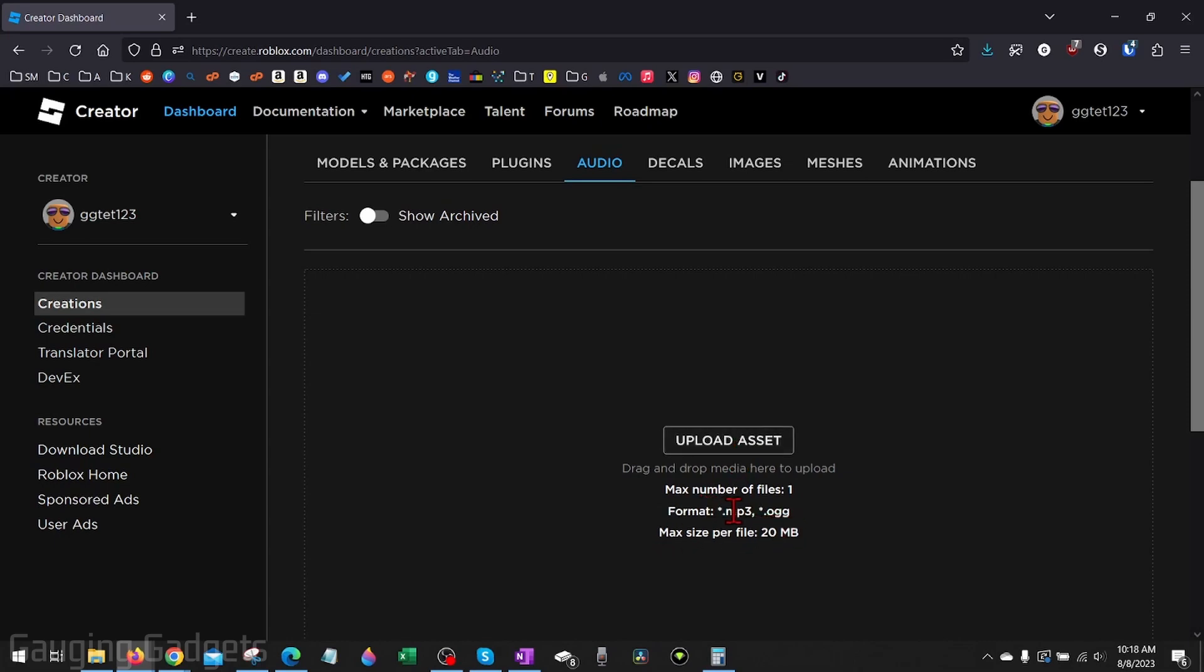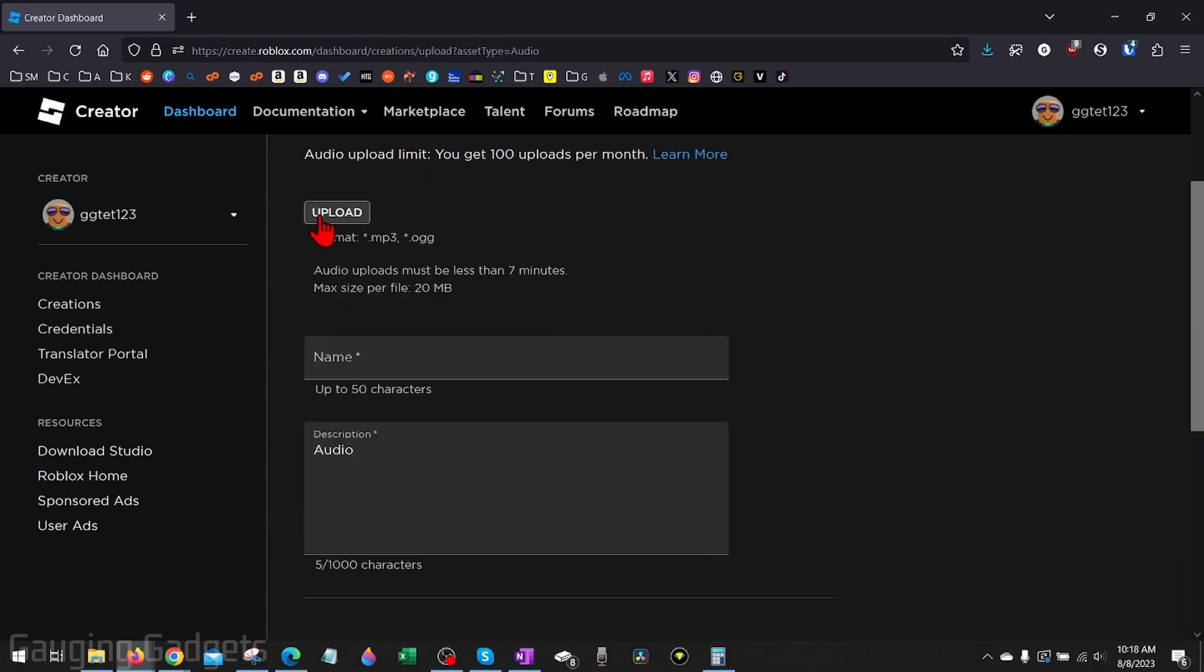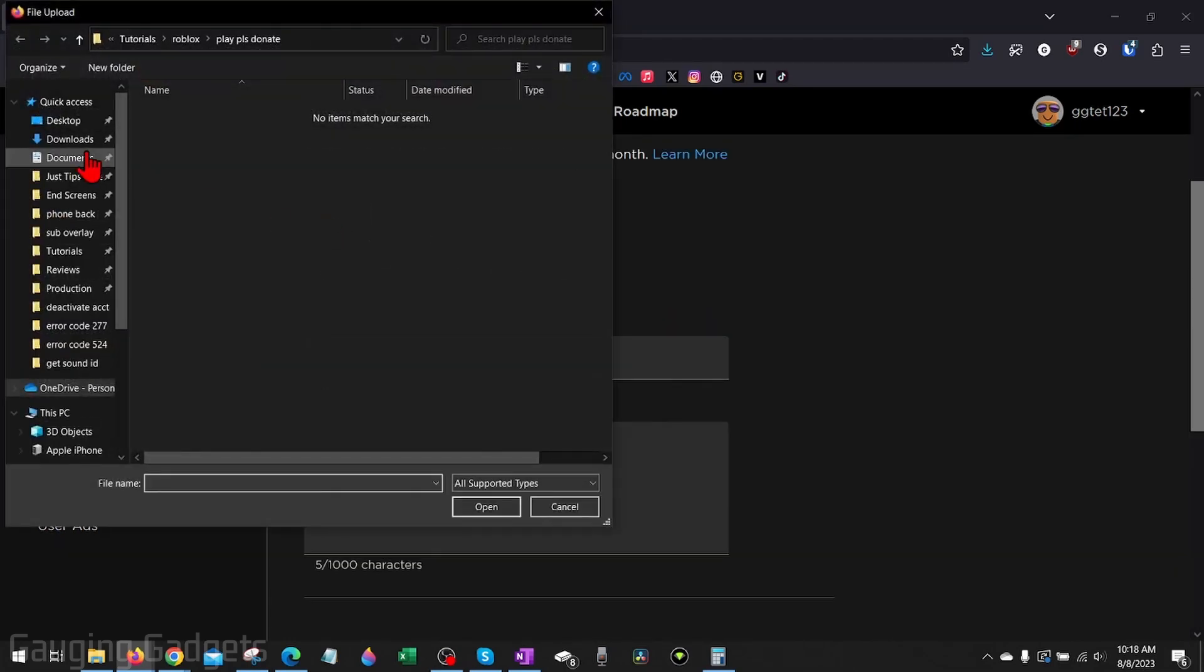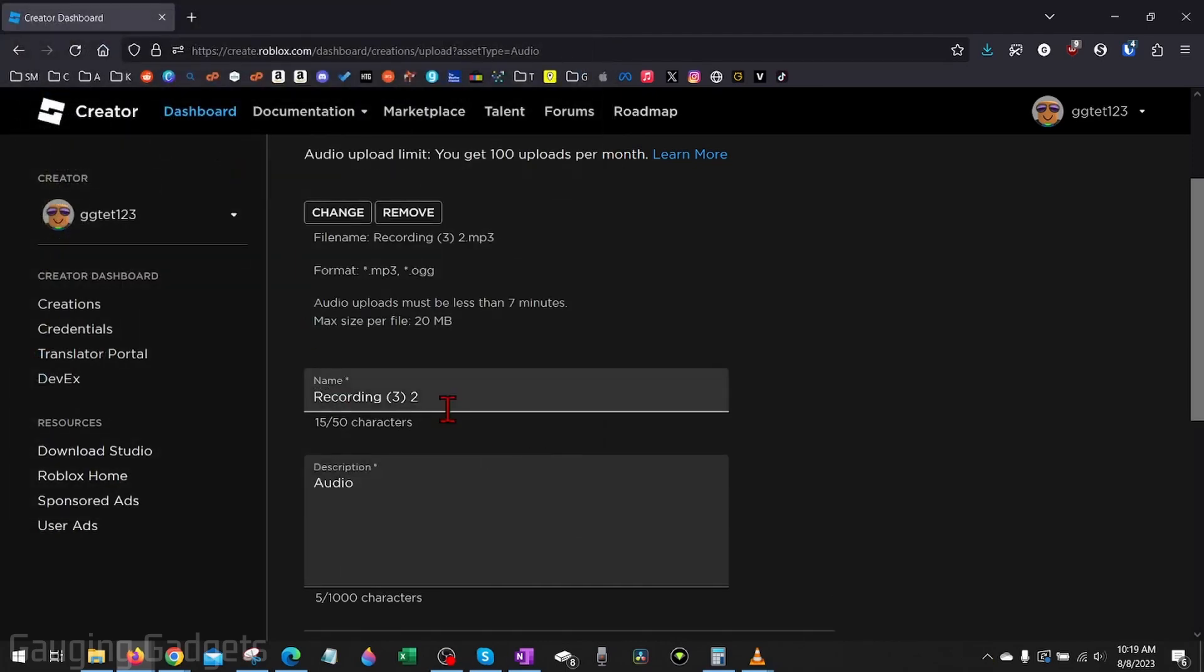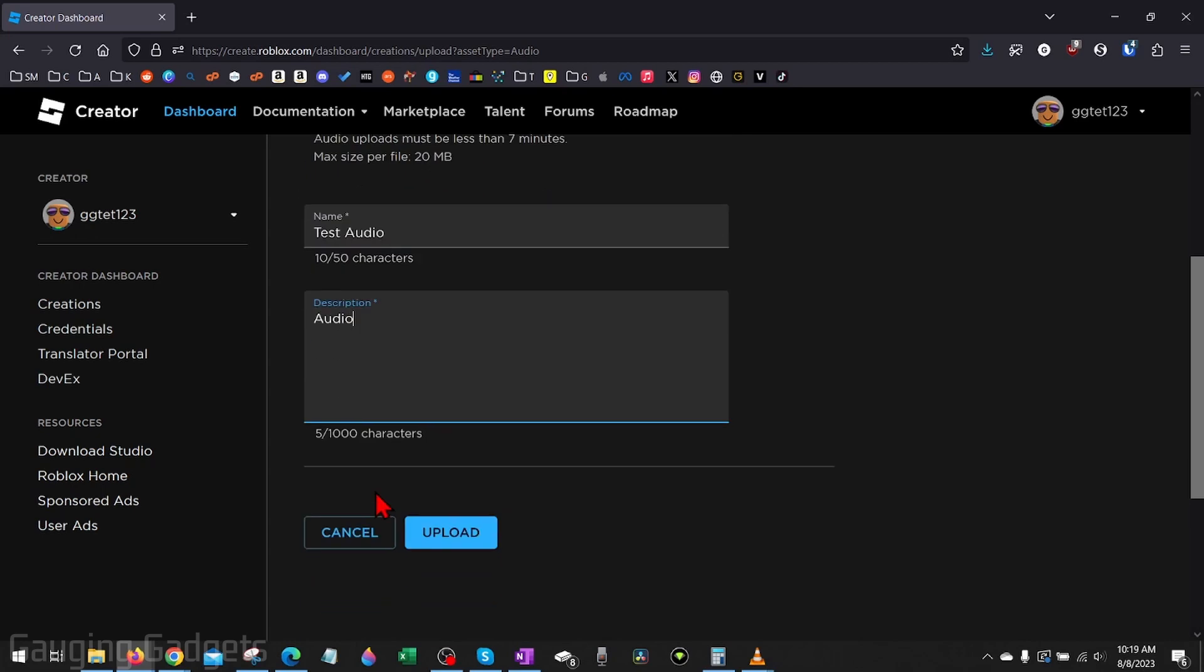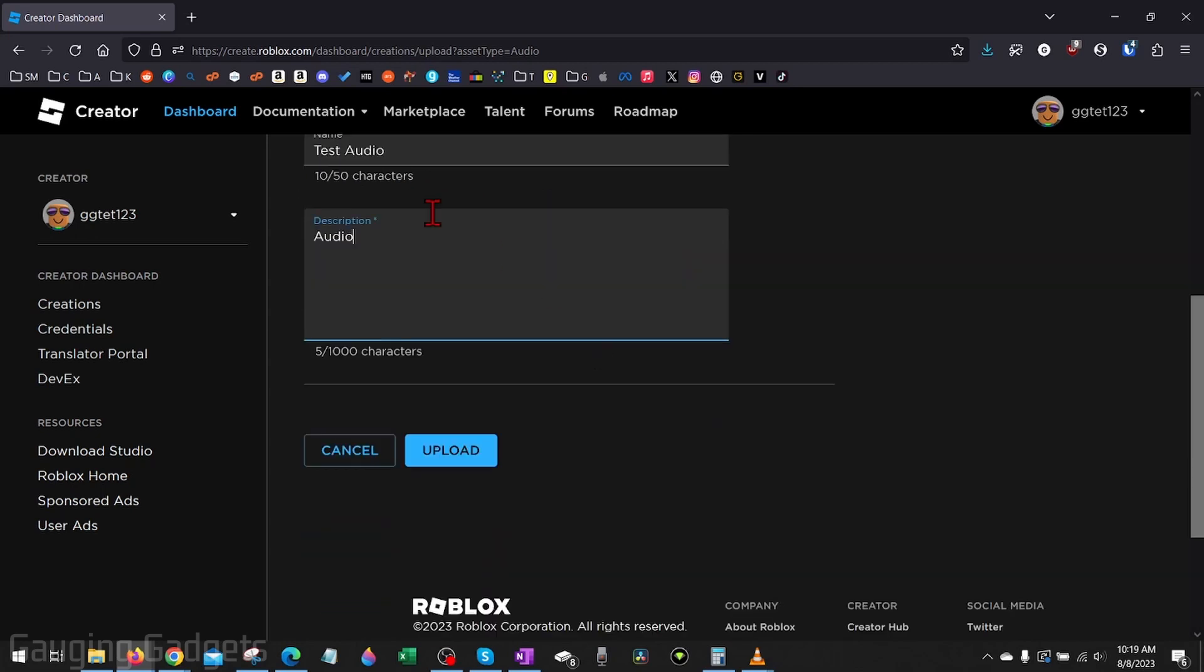They can be either MP3 or OGG. So select Upload Asset, then select Upload to find the file on your computer. Select the audio file you want to upload to Roblox, then you can give it a name. This will help it be found in the marketplace, and you can give it a description as well.